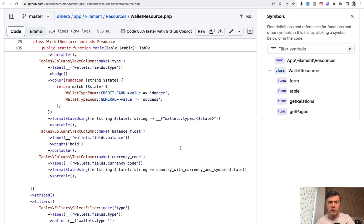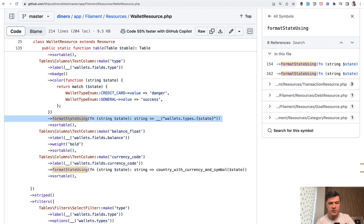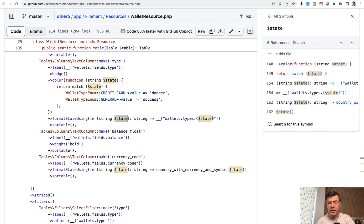On the GitHub of the Dinero application there's a wallet resource, and in the table method of that resource we see this. There's a method called format_state_using on any column of the table, and then you have a callback function with state and you can return whatever you want.